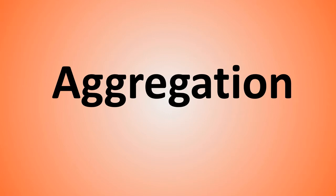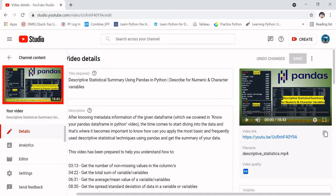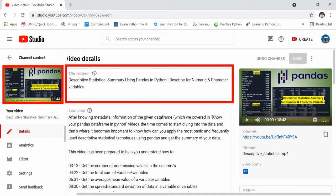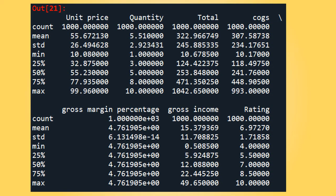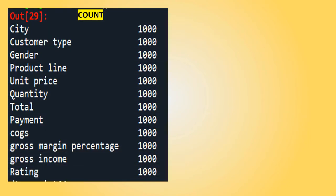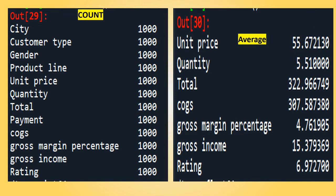Today we will learn how to aggregate data based on columns individually. Let's look back at what we learned in previous videos, where we saw how to get a descriptive statistical summary using pandas. We learned how to get this kind of summary for a data frame, taking all the variables, and using the describe function we were able to find count, mean, standard deviation, minimum, etc. We also learned how to find only count, or the average, for specific variables.